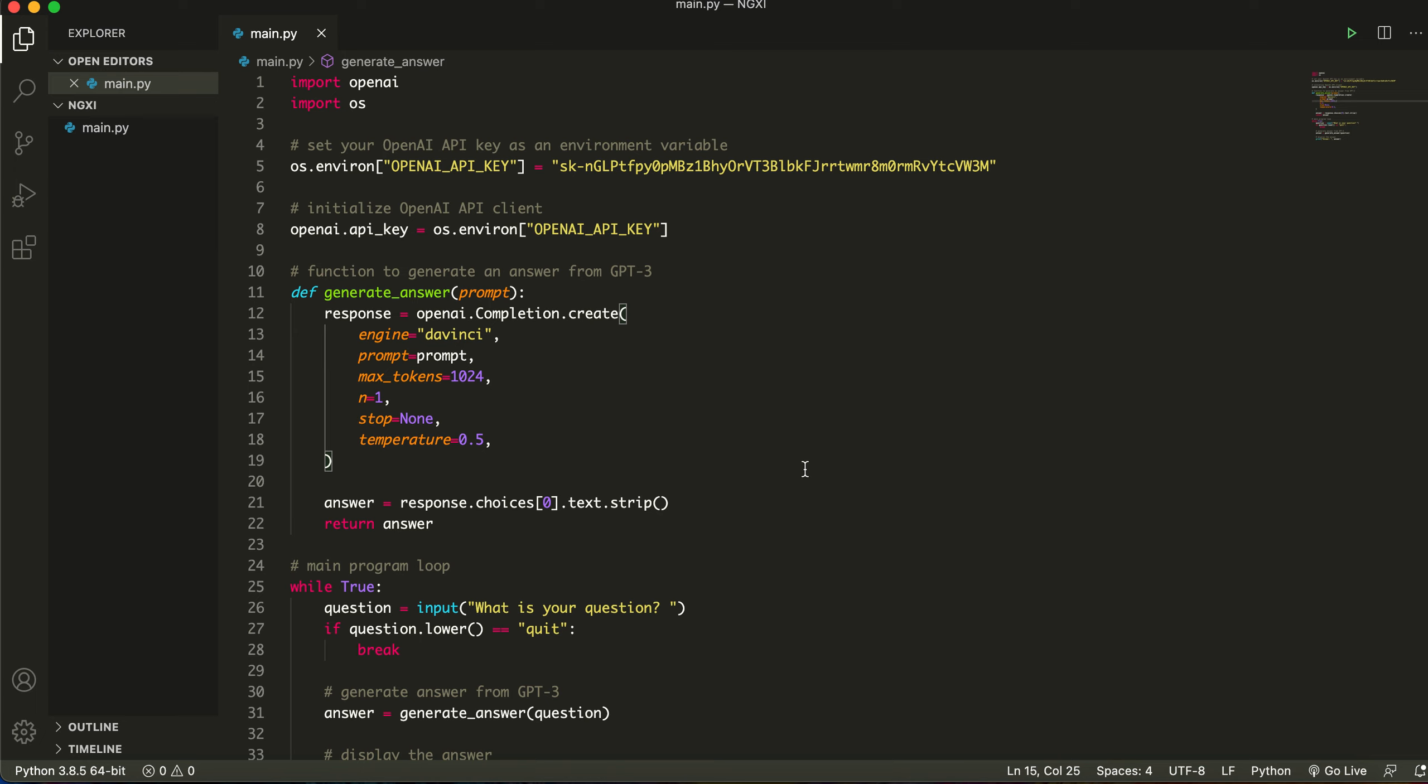Hi, in this video we're going to be creating a ChatGPT clone in Python. We're going to be using the OpenAI API to do this.